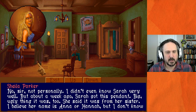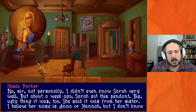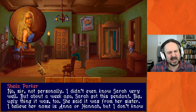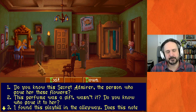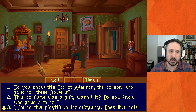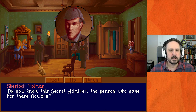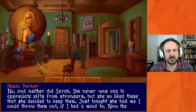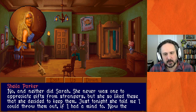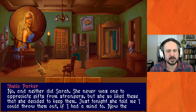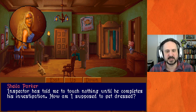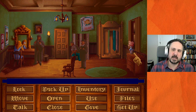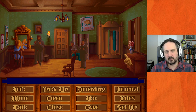Questioning Sheila Parker further: 'Do you know any of her friends or relatives?' 'No sir, not personally — I didn't even know Sarah very well. But about a week ago Sarah got this pendant, a big ugly thing — it was a sales gift from her sister. I believe her name was Anna or Hannah, but I don't know where she lives.' So now we know what happened to the pendant, and we have a connection to the sister that we're going to need to follow up on.